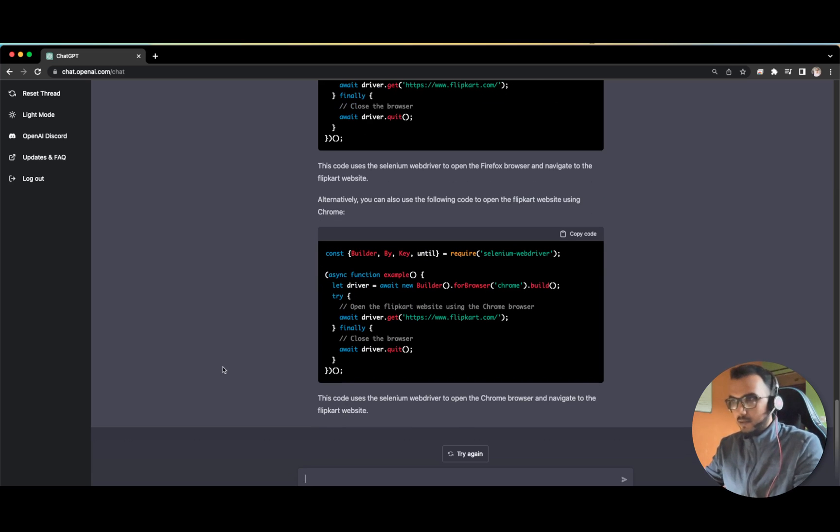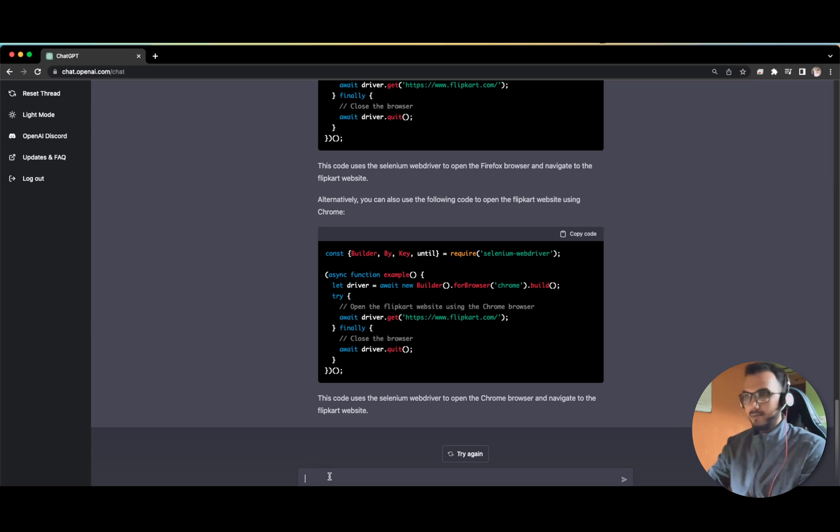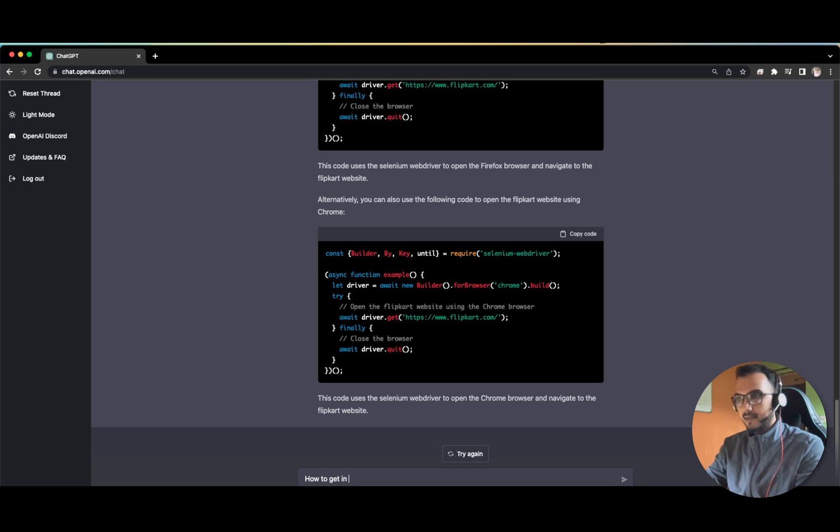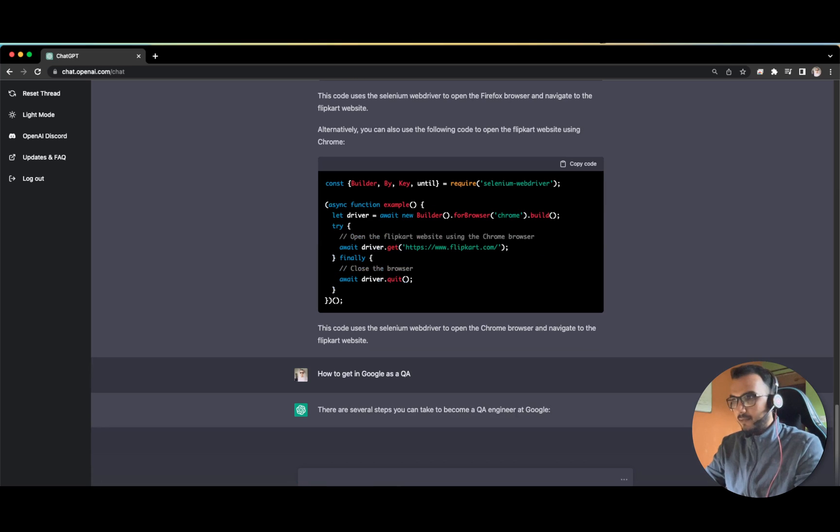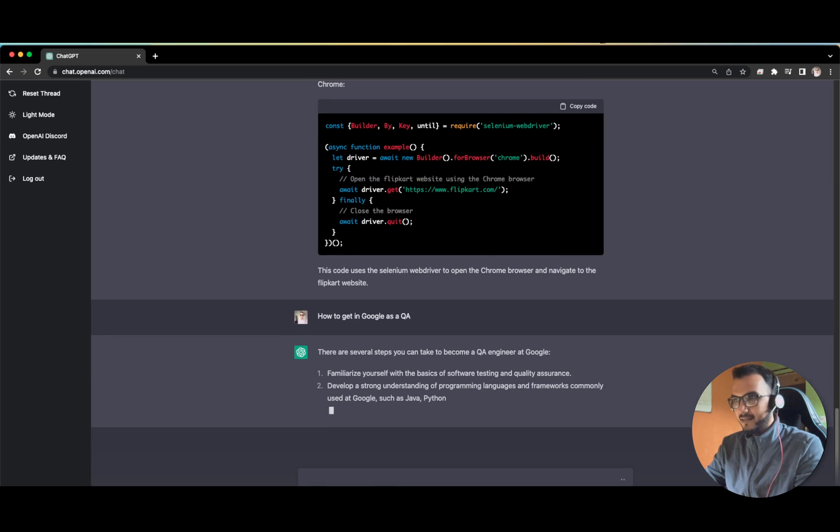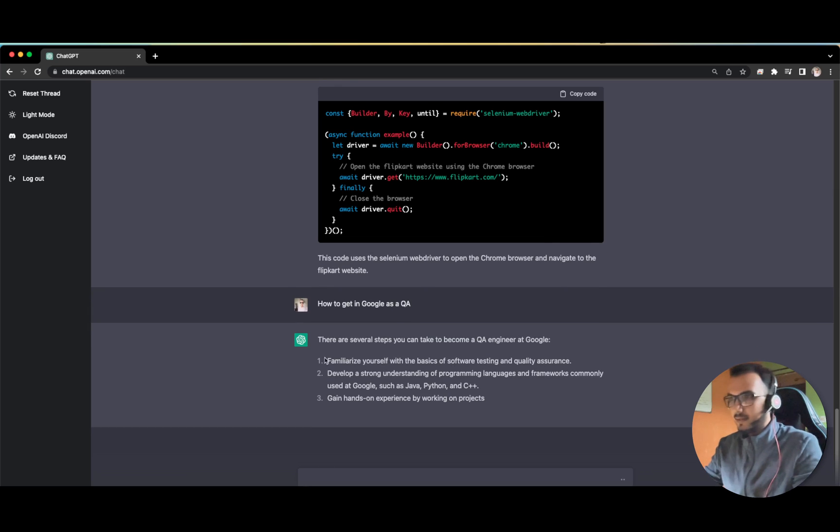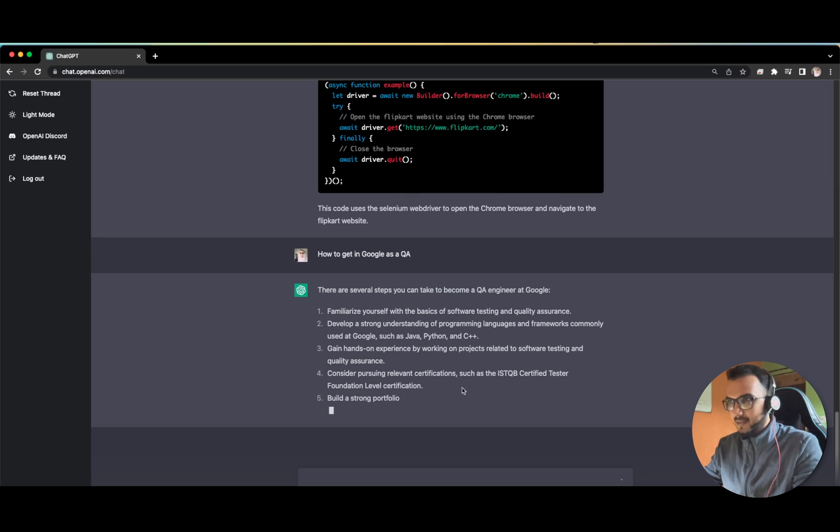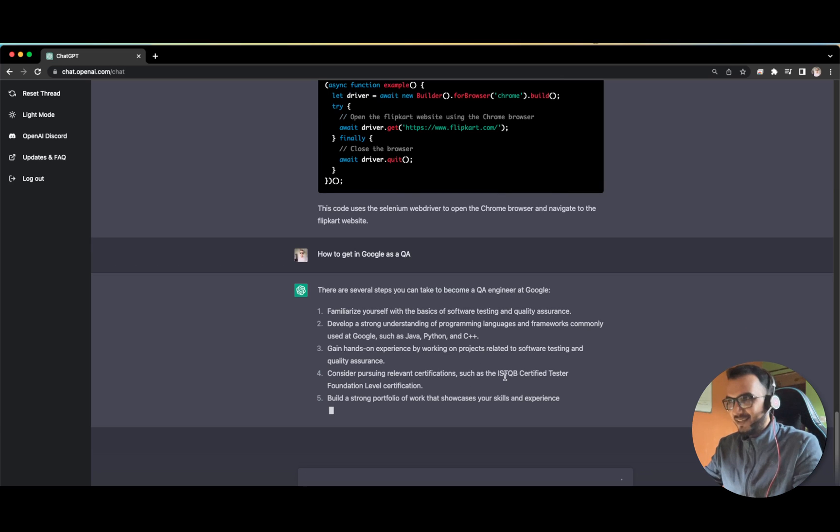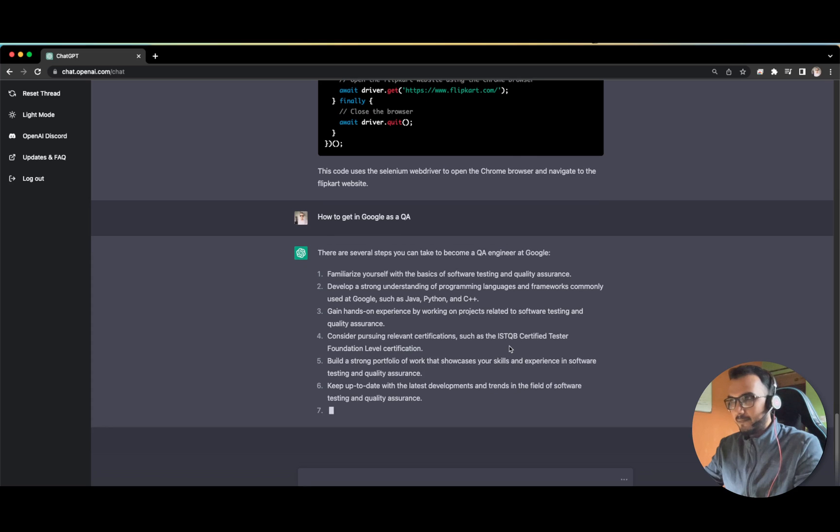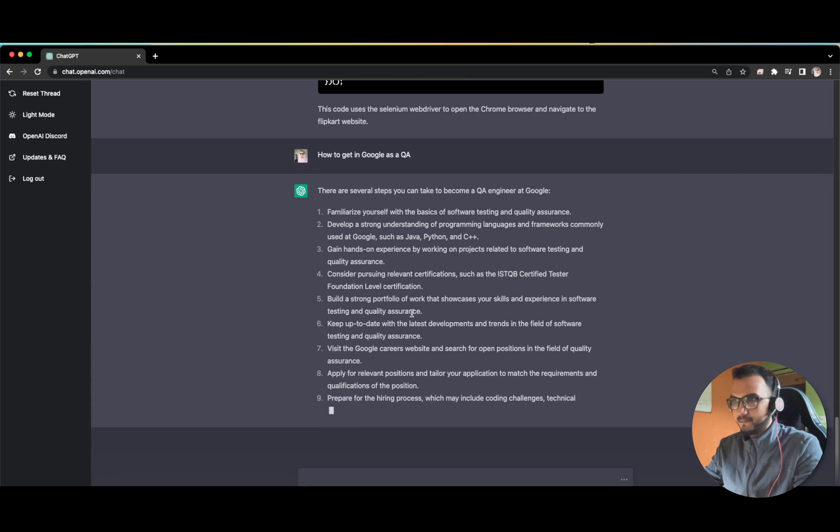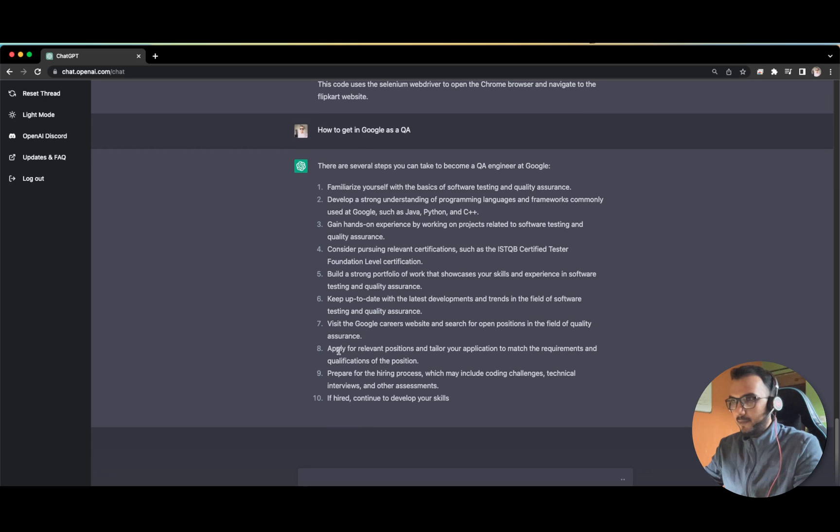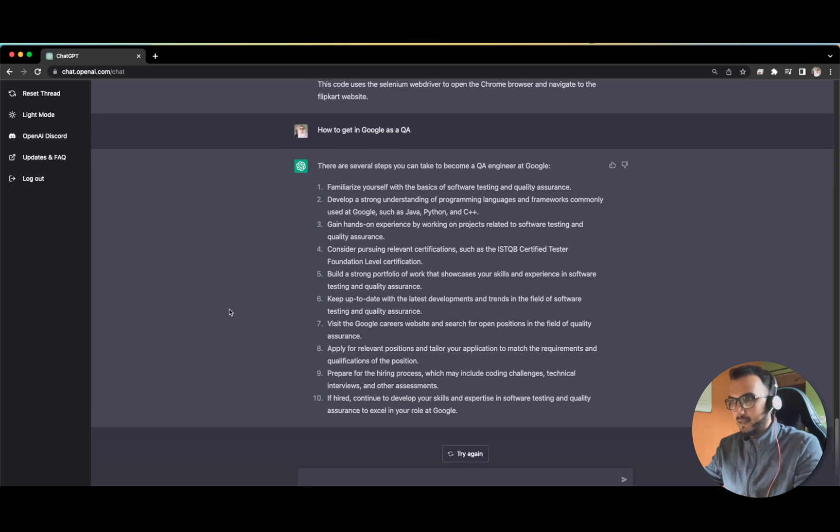Not only can it generate code, it can also answer these kinds of questions like how to get into Google as a QA. Become a Google family member. Familiarize with developer tools. This is kind of similar to learn automation, but still see ISTQB certified tester. I always push guys to get the certification in the beginning of their career. Prepare for hiring relevant positions. Great, great. This is all great stuff.